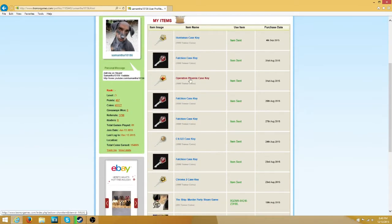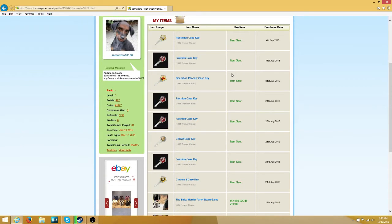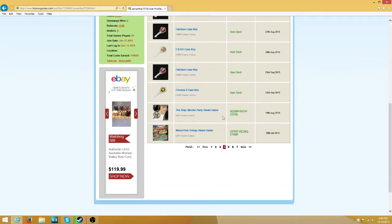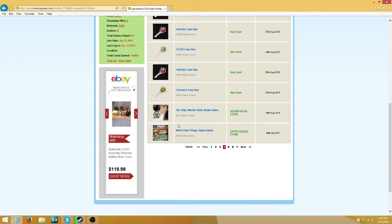Huntsman Key, Falshy Key, Operation Phoenix Key, Falshy Key, Falshy Key, CSGO Case Key, Falshy Key, Chroma 2 Key. The Shit Murder Party Steam Game, Weird Part Trilogy. I thought this was a theme park game. It is not.